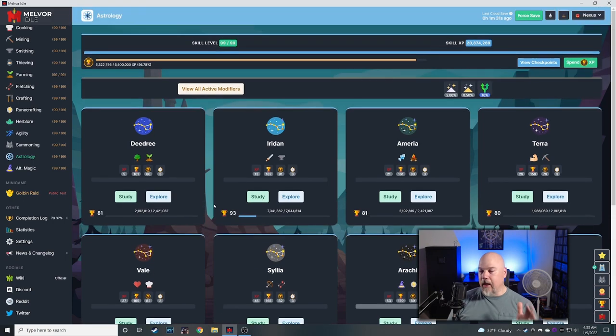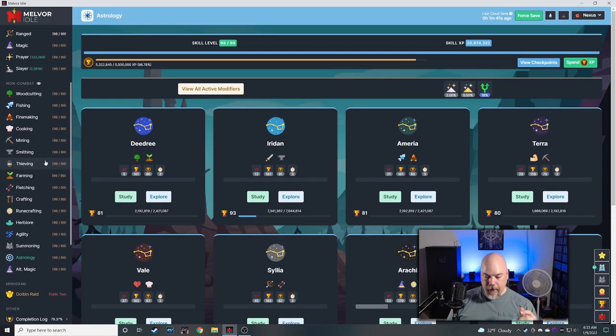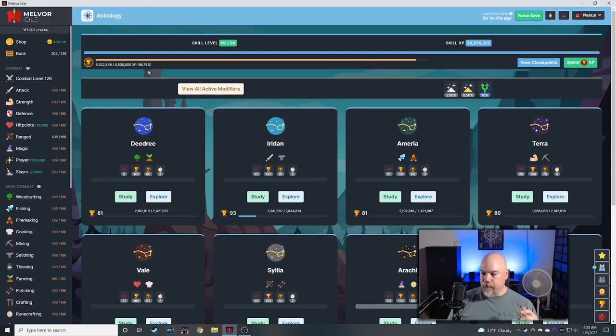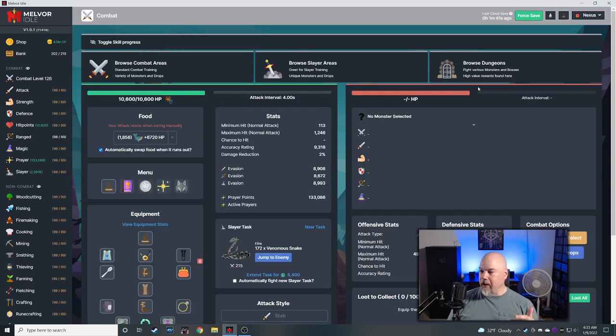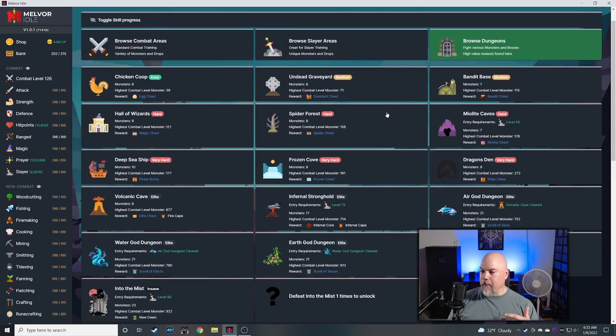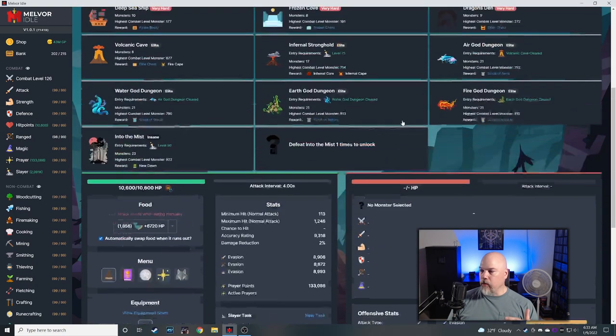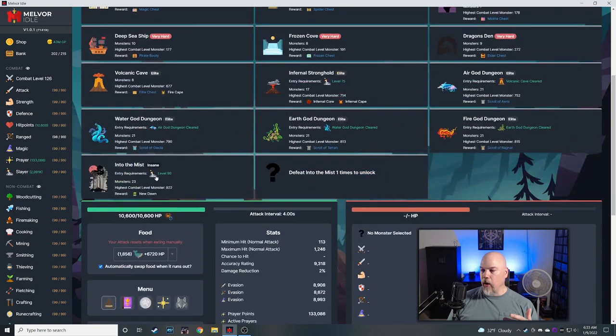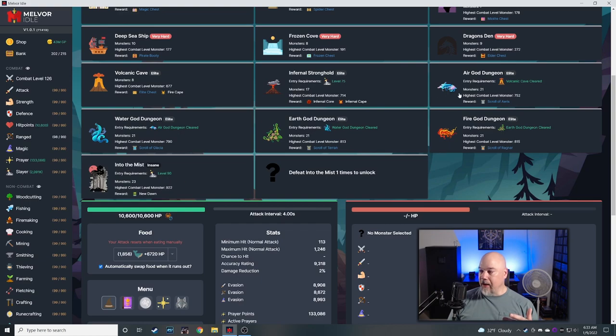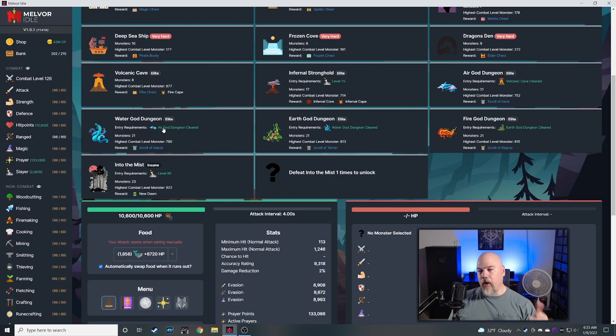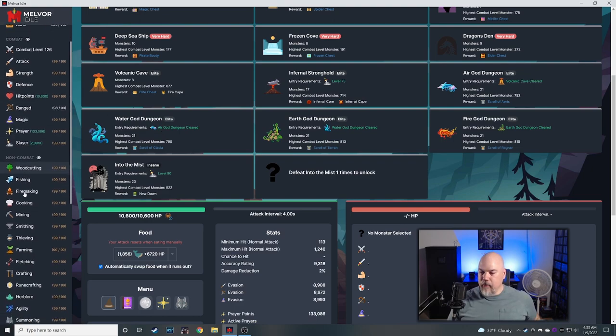We are in endgame now. We've been in the endgame, I guess, but now we're really looking at trying to go Into the Mist. First, we're going to clear out at least the Air God, Water God, and Earth God dungeon. And by clear out, probably wouldn't be a bad idea to get all the pets from these things.